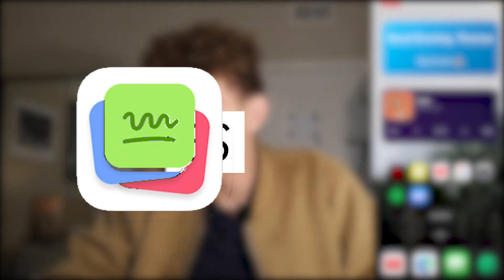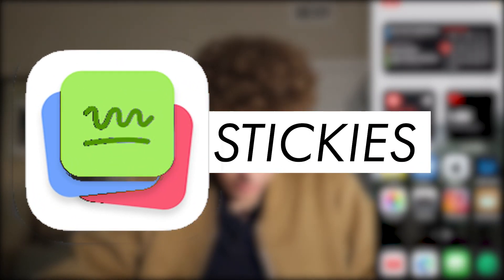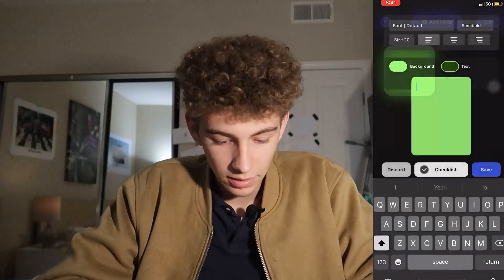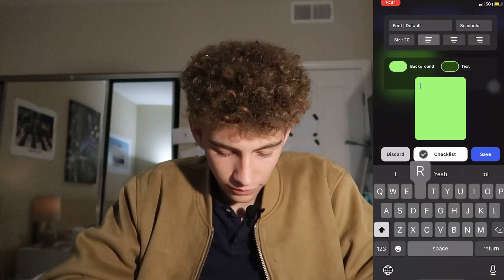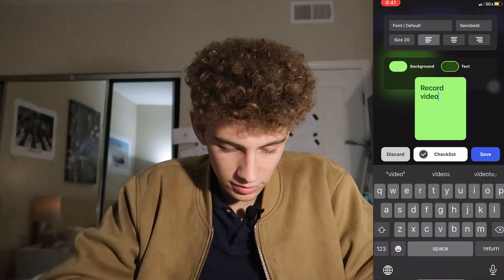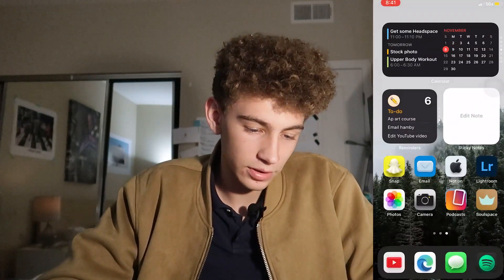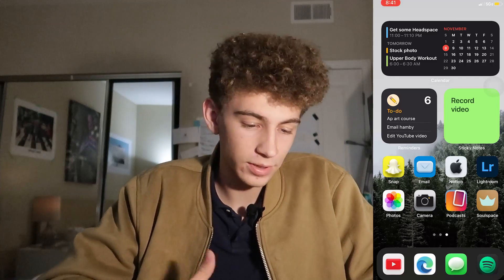Next we have one I use personally all the time — it's called Sticky Notes. Here's my sticky note; it's empty right now. We click it to edit, create the note, and you can write something like 'record video.' You can change it to a checklist and everything. On the home screen it now shows 'record video' as our new sticky note.